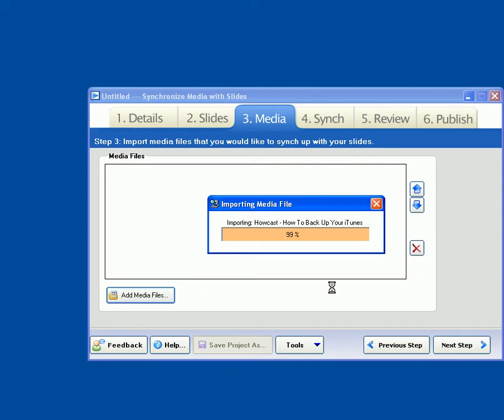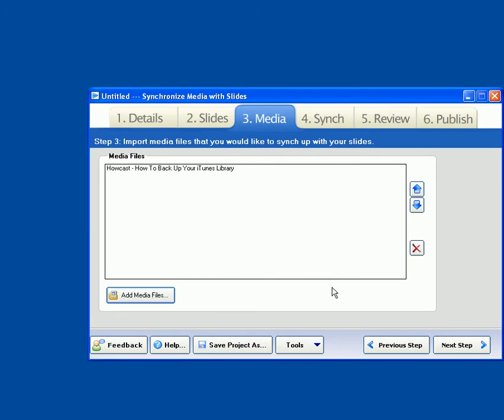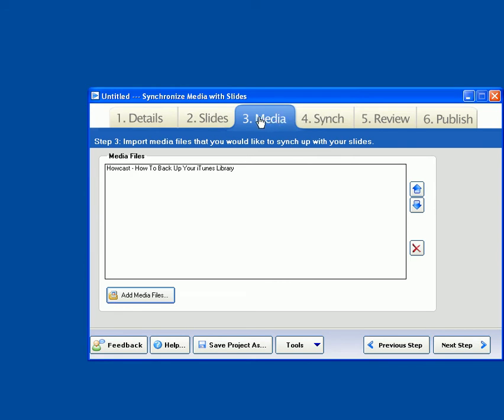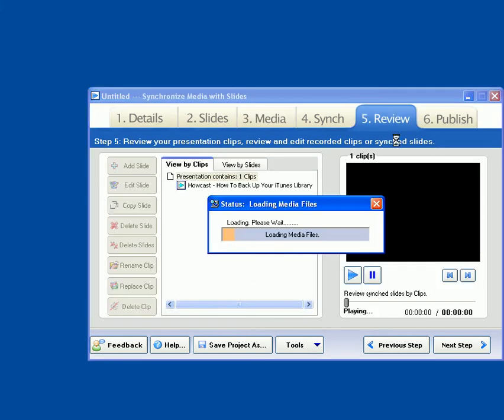And now in Presio today, we're not going to be creating a full project in publishing. We're simply using the Media tab to import, and now we're going to jump right over to the Review tab. Now if this were a standard Presio project, we could actually add some slides on the Slides tab, and then we could go to the Sync tab, and we could synchronize this video clip along with the slides that we imported. But we're actually not going to do that, so we're just going to jump over to the Review tab.